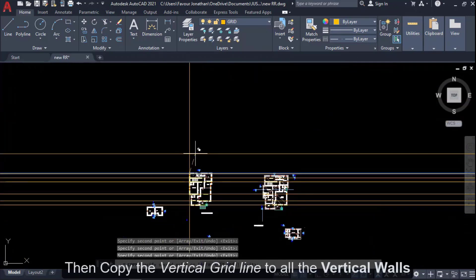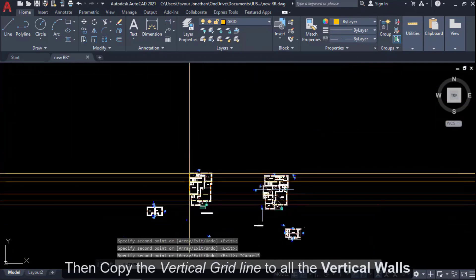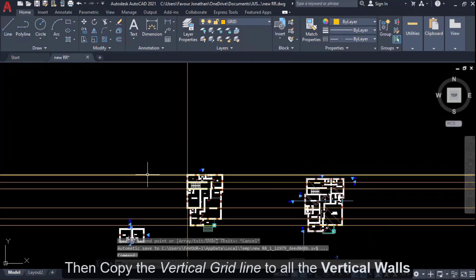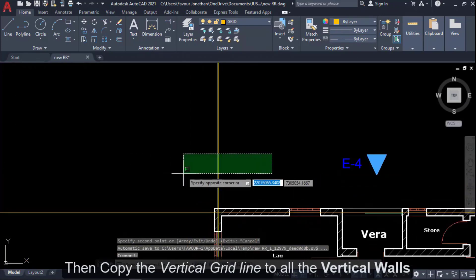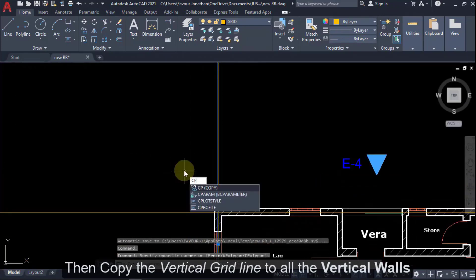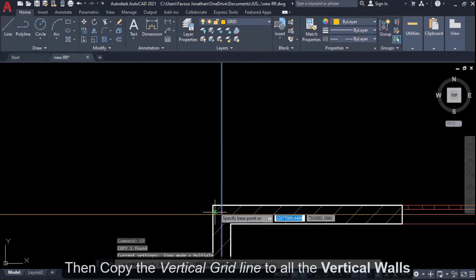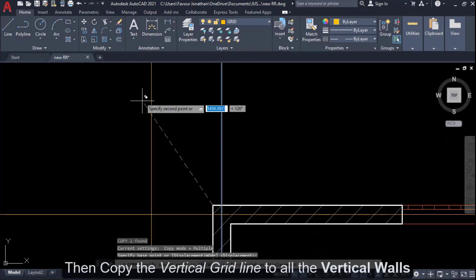And then I'll copy the vertical axis also. I'll copy vertical axis to all the vertical walls.